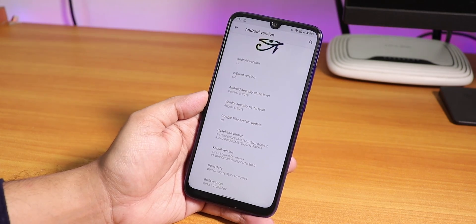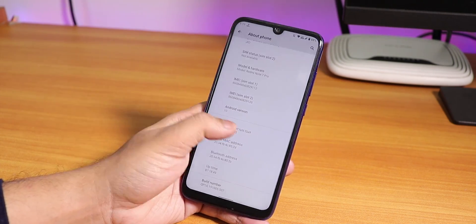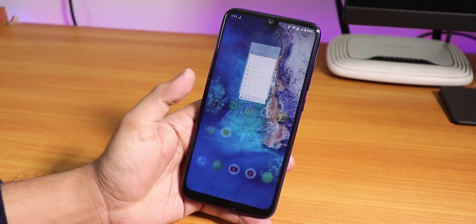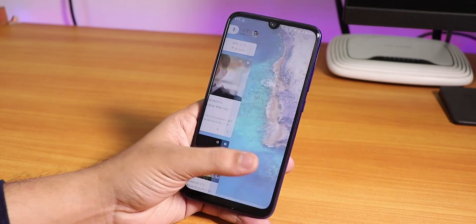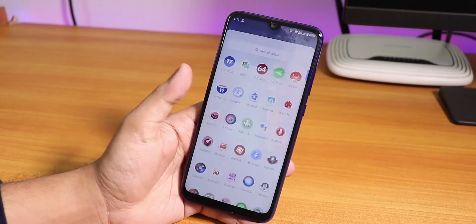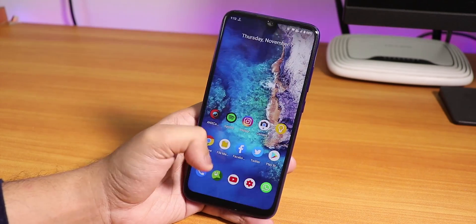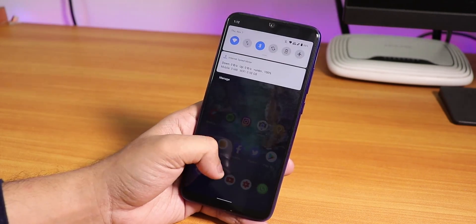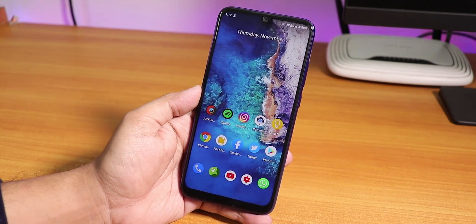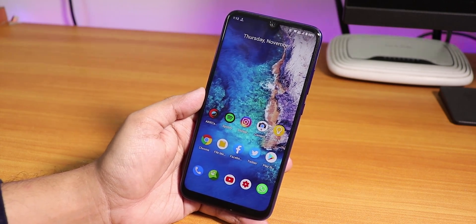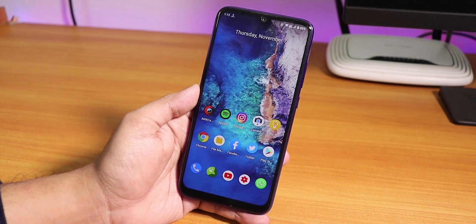The build date is October 30th 2019. I've been using this ROM for a couple of days now and I have to say this is one of the most amazing Android 10 ROMs for the Redmi Note 7 Pro.